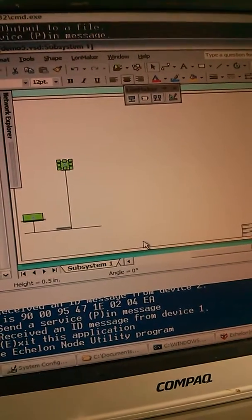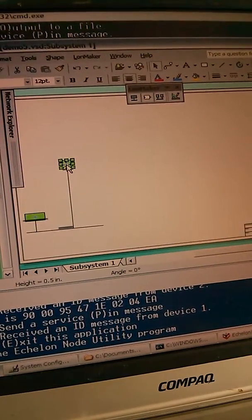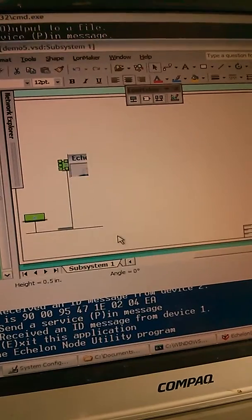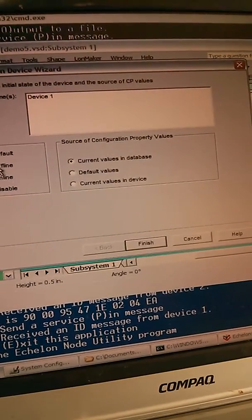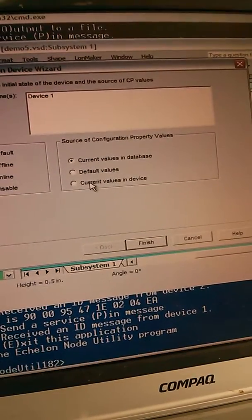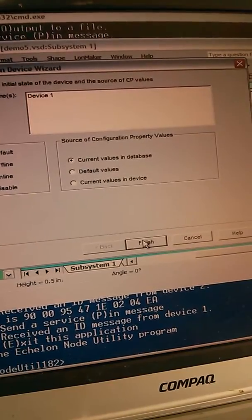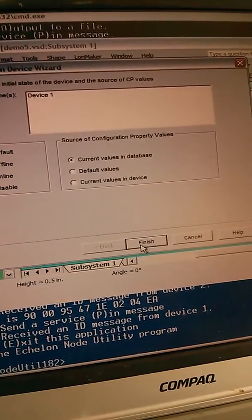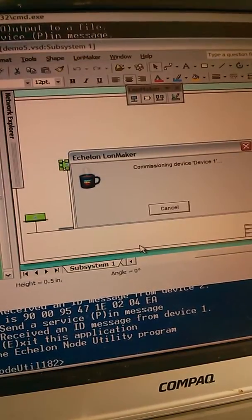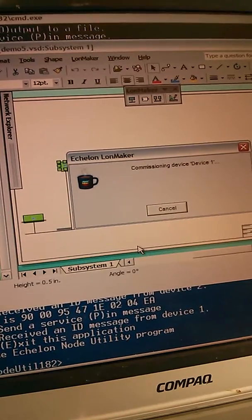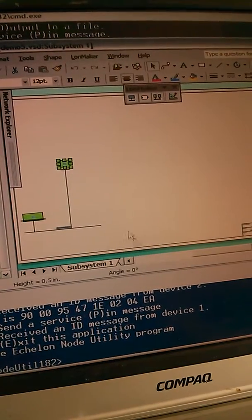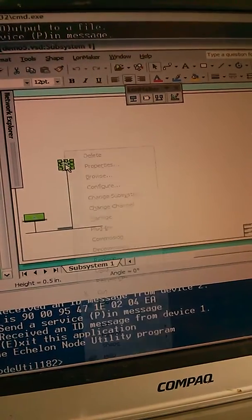And we have a device now. Now I'm going to commission this device. Commission. It's allocated an address. I can tell them what its address is.